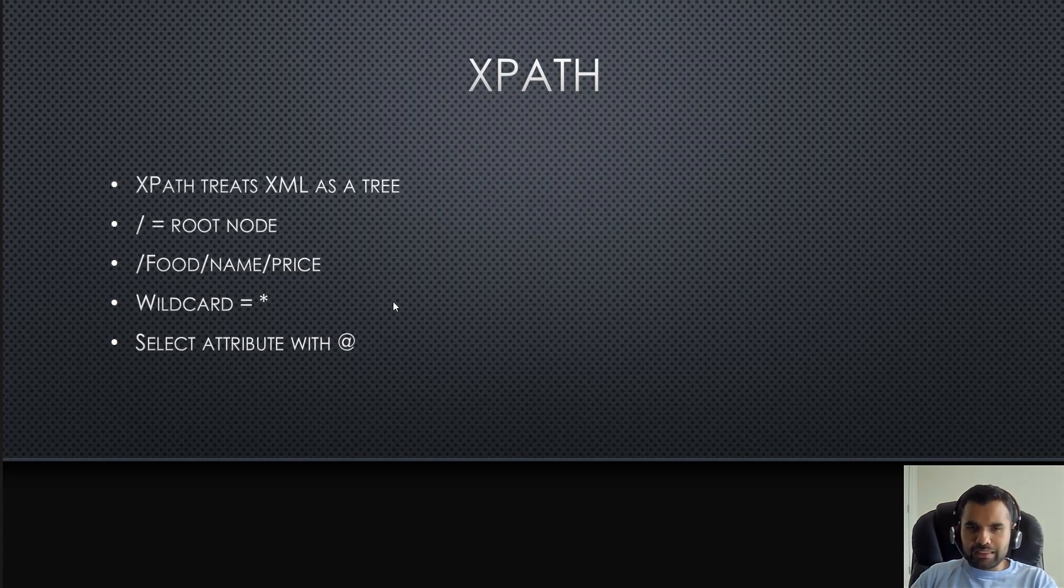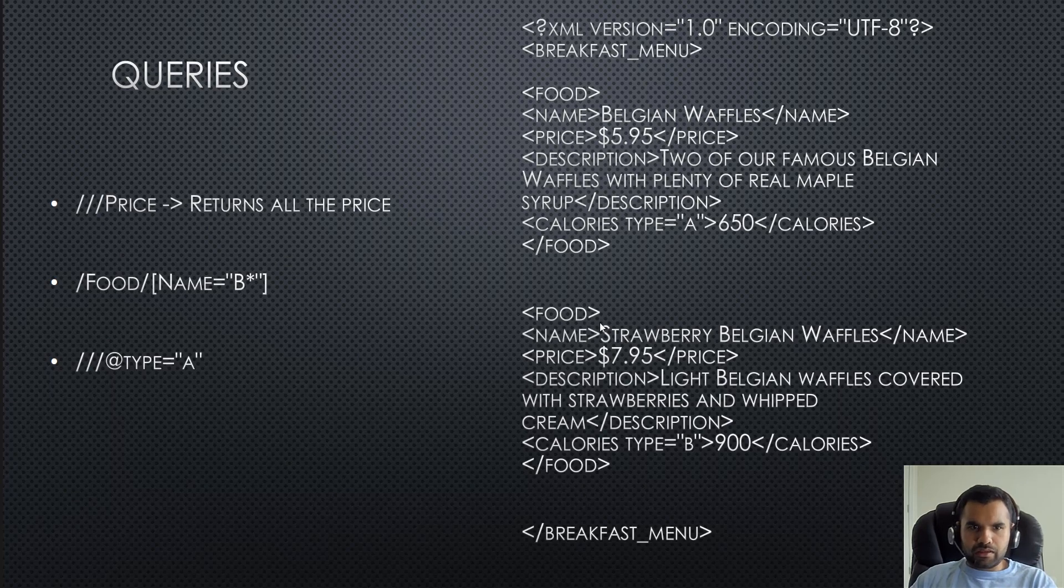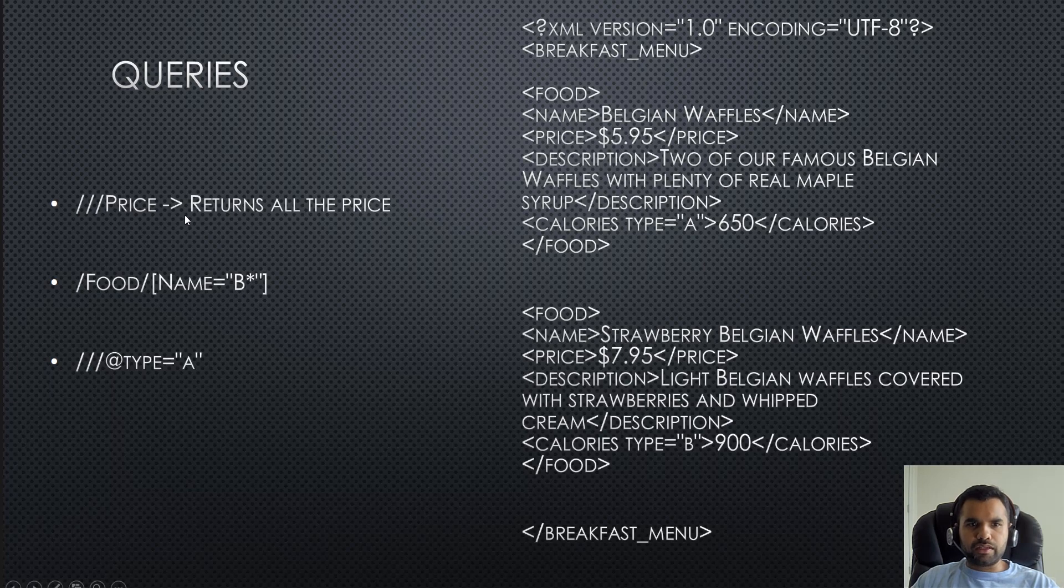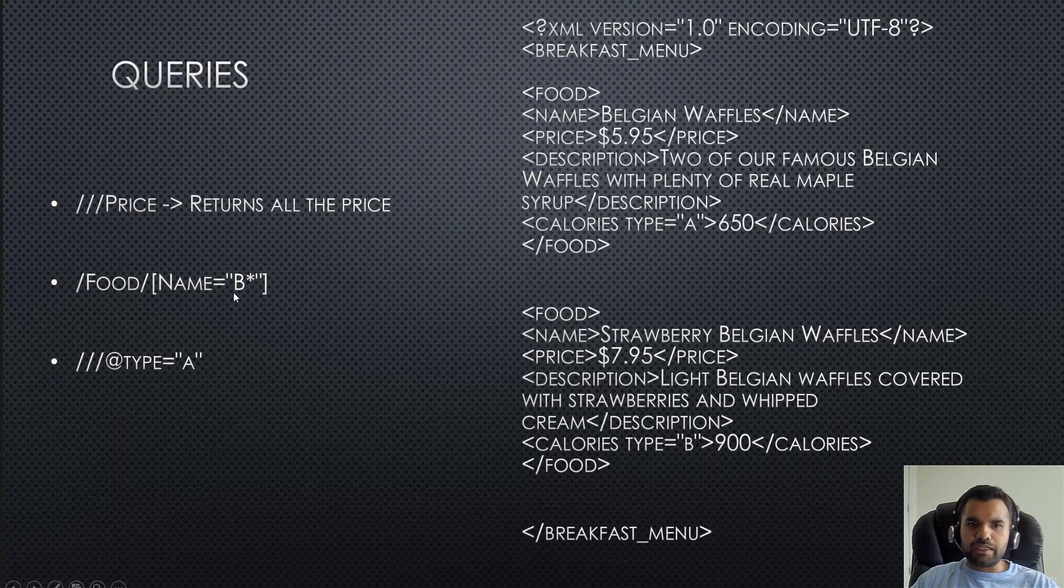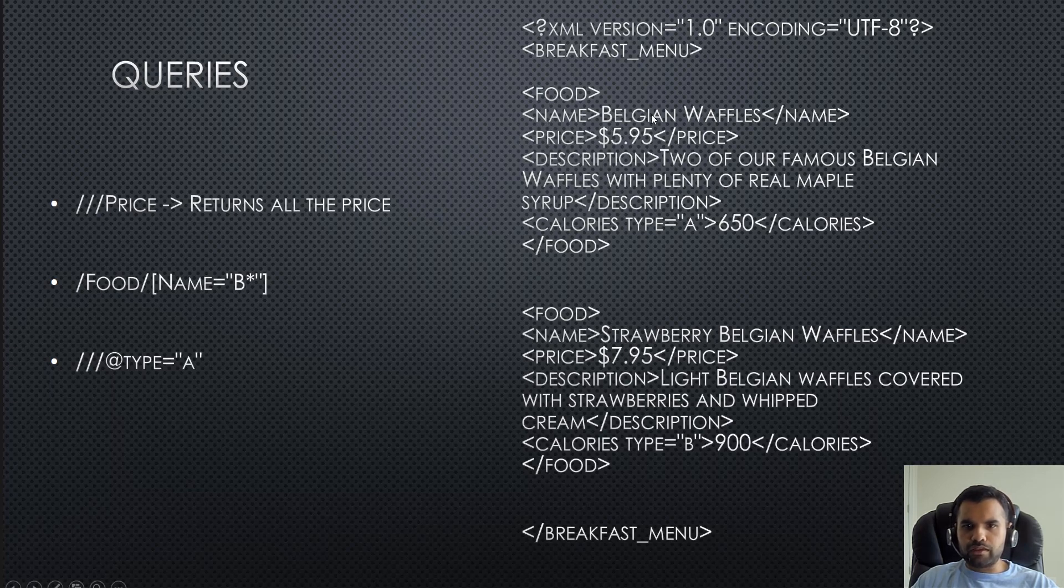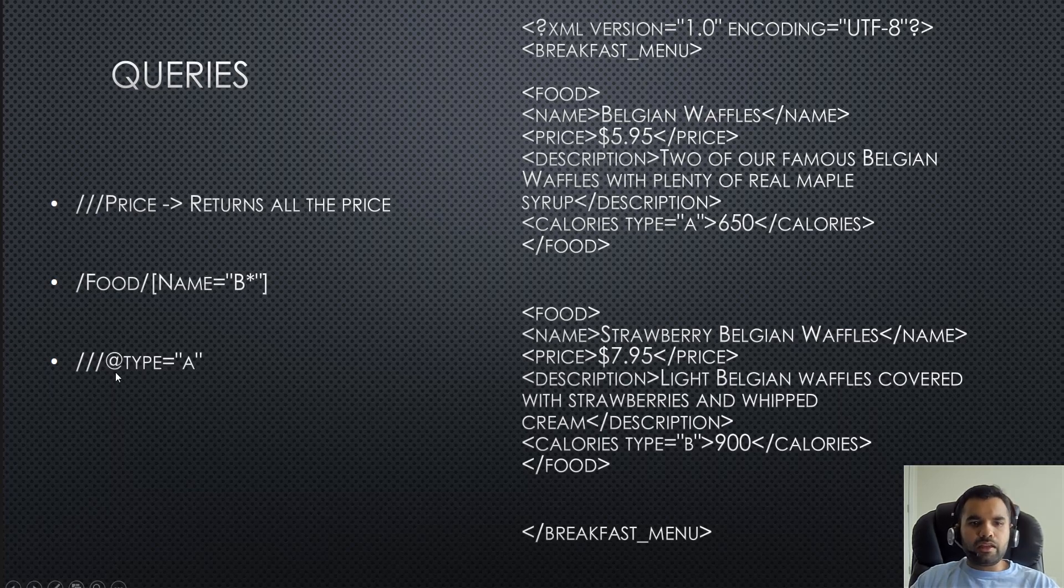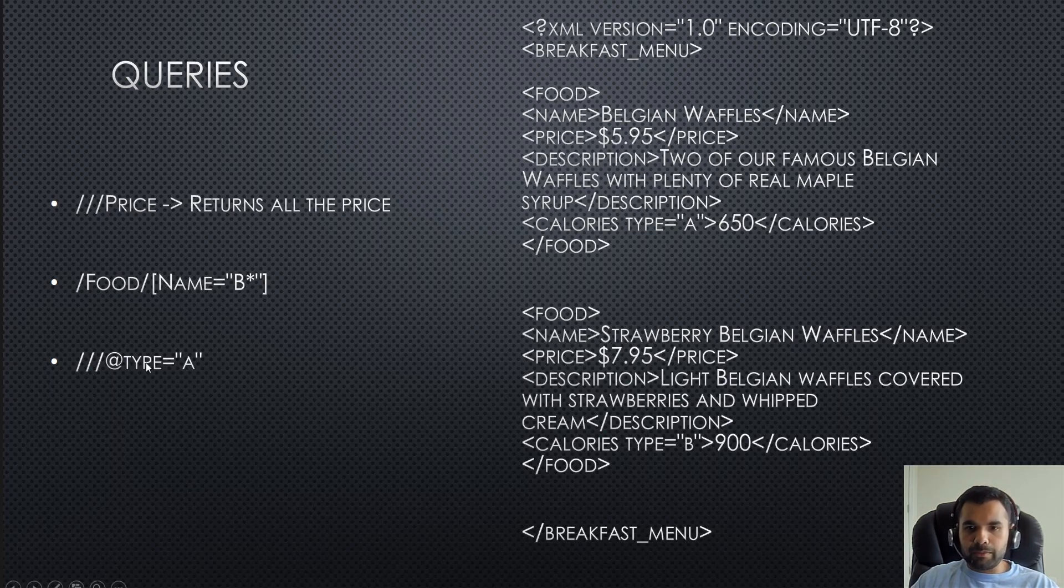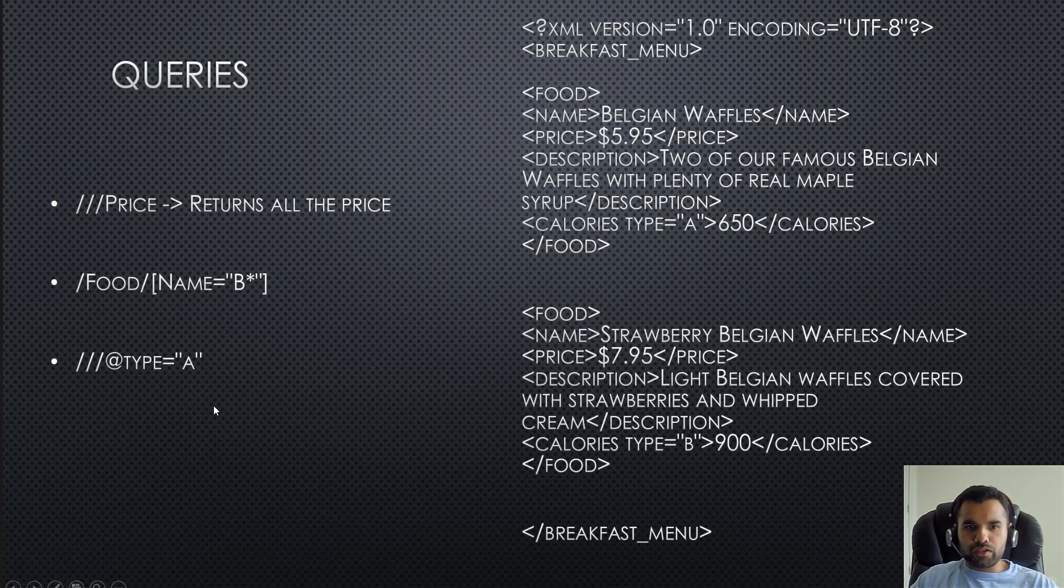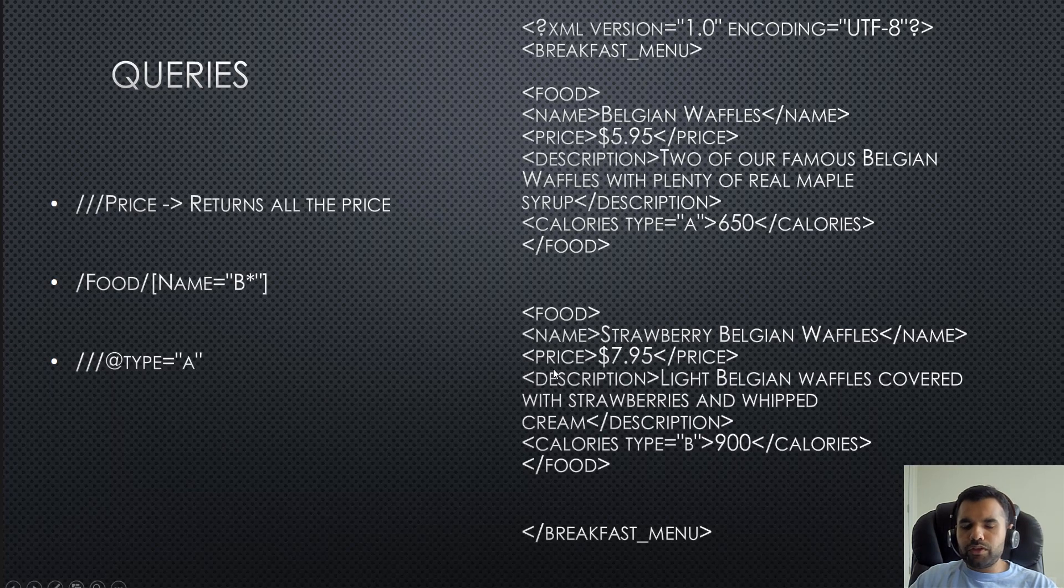Let me show some examples. If my query is slash slash price, it's going to return all the prices: 595 and 795. If I say slash food slash name equals B star, it's going to go to food, then to the name, and if it starts with B, it's going to return the value. So I'll get Belgian waffle but not strawberry. You can also search with the at rate type - type is the attribute. Whenever it finds type value B, it's going to give me the values back.